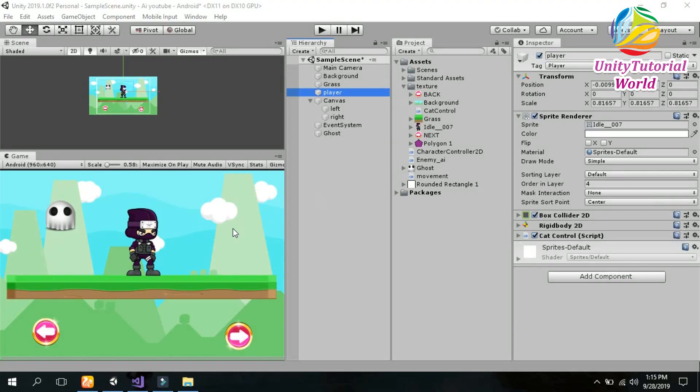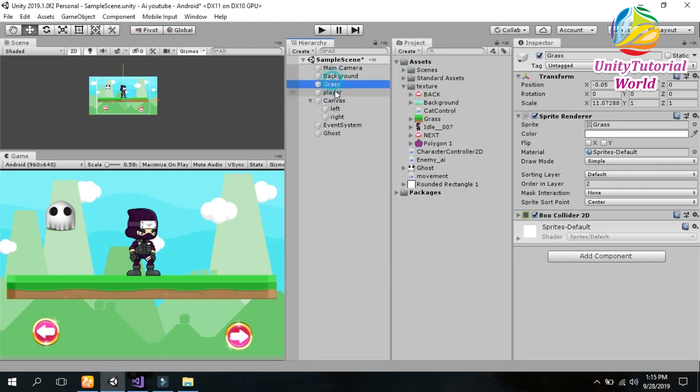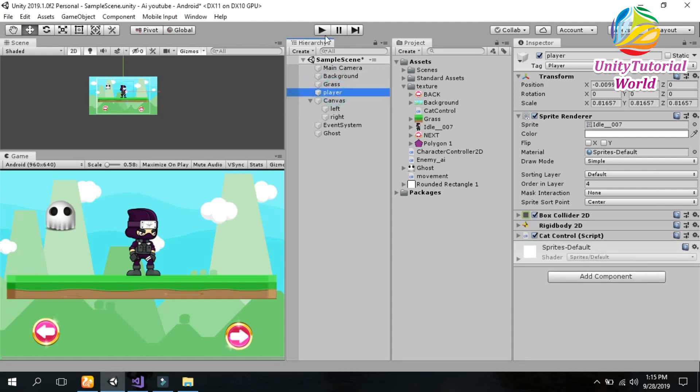Hey friends, welcome to my YouTube channel. Today I will show you how we can make an enemy AI that follows our player and attacks on it.